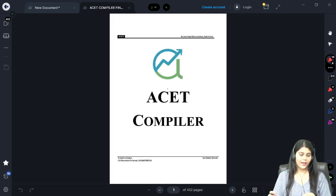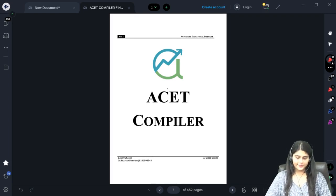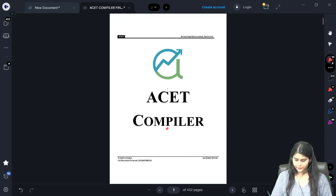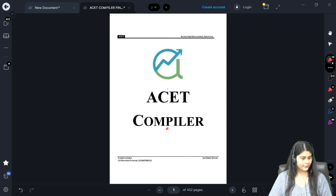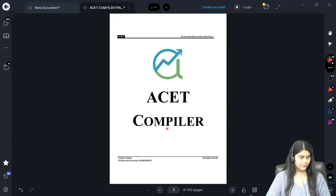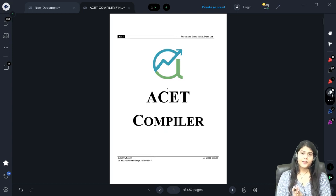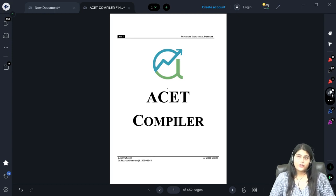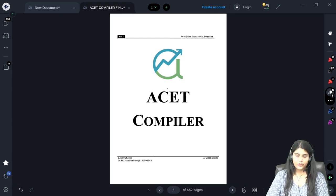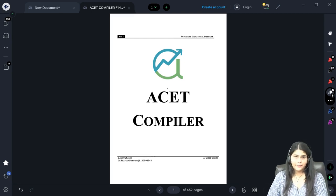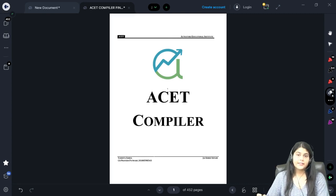Good morning everyone. This is the introductory class for the ASET examination. When you all took admission, you received your compilers. This compiler plus the mocks we provide is all you need to prepare for your ASET examination.